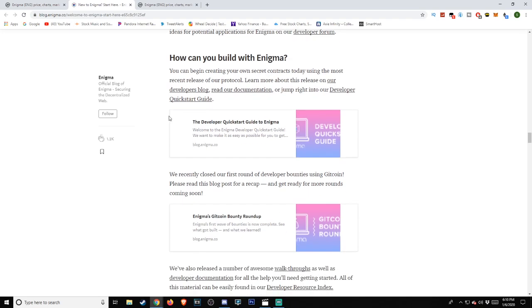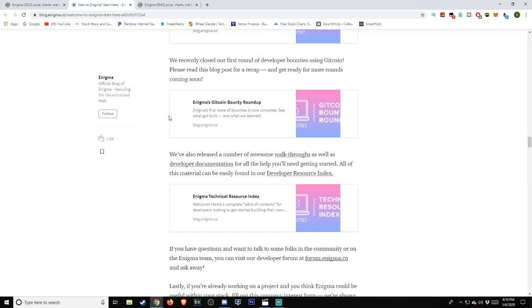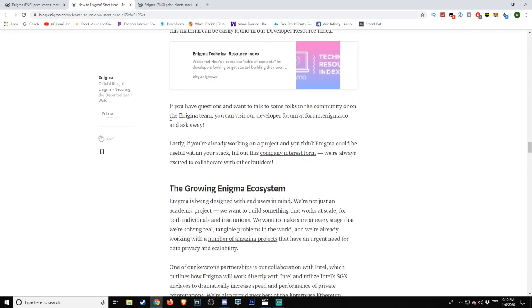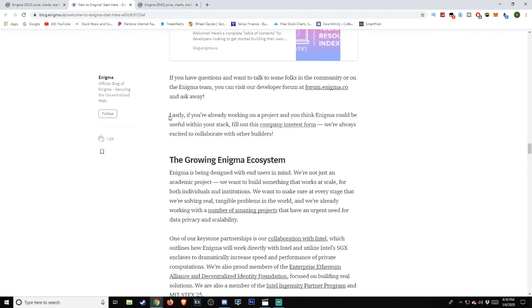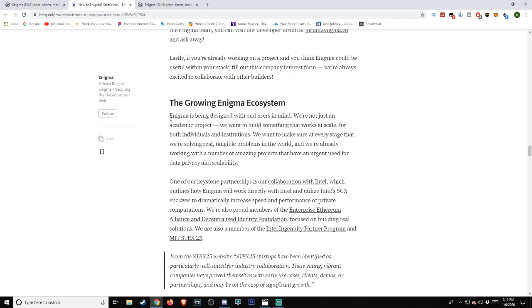The above solutions are by no means exhaustive. You can contribute your own ideas for potential applications for Enigma on our developer forum. How can you build with Enigma? You can begin creating your own secret contracts today using the most recent release of our protocol. Learn more about this release on our developer's blog, read our documentation, or jump right into our developer quick start guide. We recently closed our first round of developer bounties using Gitcoin. Please read this blog post for a recap and get ready for more rounds coming soon. We've also released a number of awesome walkthroughs as well as developer documentation for all the help you'll need getting started. All of this material can be easily found in our developer resource index. If you have questions and want to talk to some of the folks in the community or on the Enigma team, you can visit our developer forum at forum.enigma.co and ask away. Lastly, if you've already been working on a project and you think Enigma could be useful within your stack, fill out this company interest form. We are always excited to collaborate with other builders.